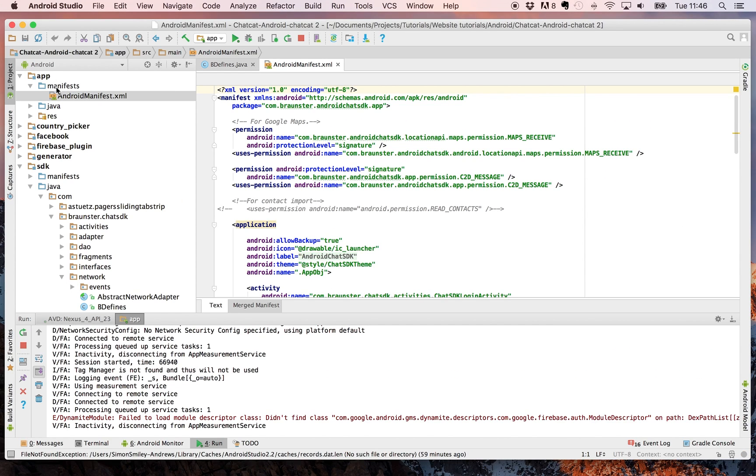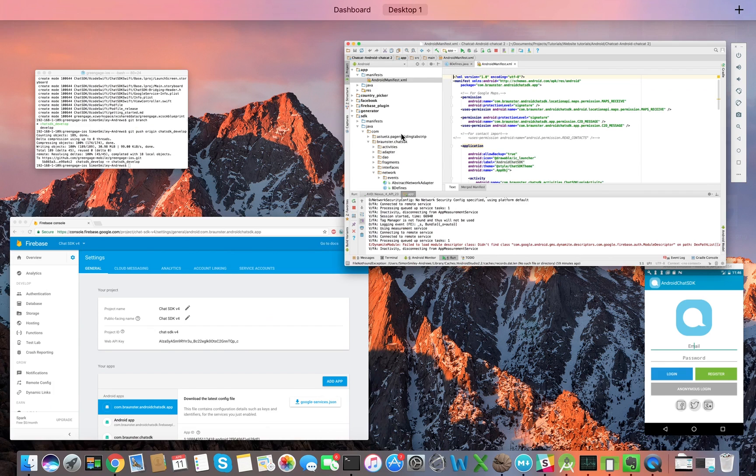Click on the app manifest and Android manifest XML and have a look at what your package for your app is. In this case it's com.braunster.androidchatsdk.app.